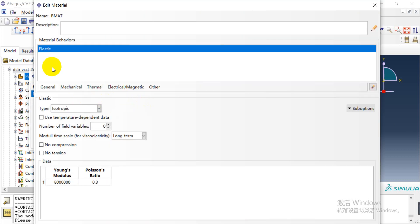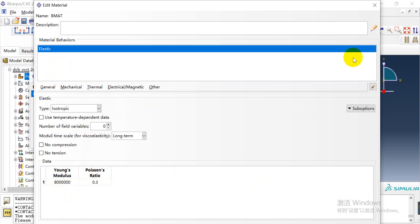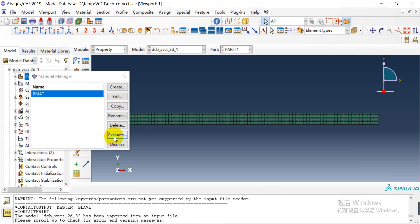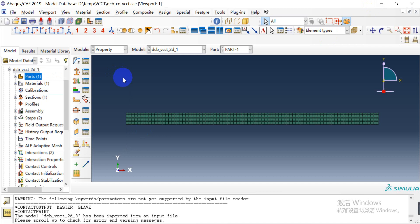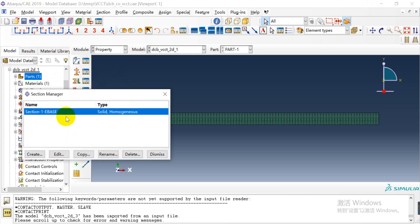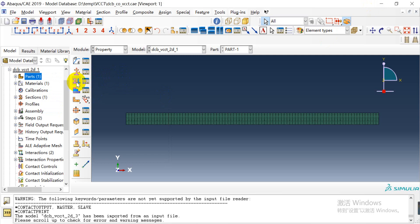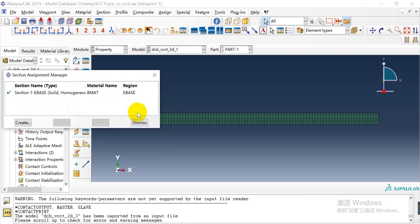Here are the material parameters. We give the elastic modulus and Poisson's ratio. Then we create a 2D solid homogeneous section and assign it to the part.